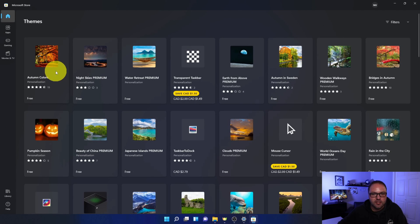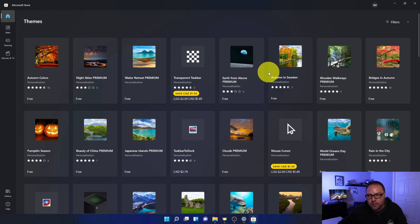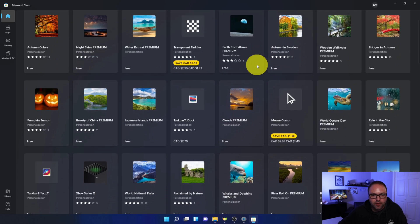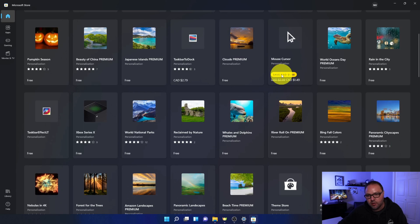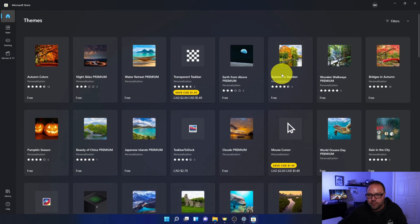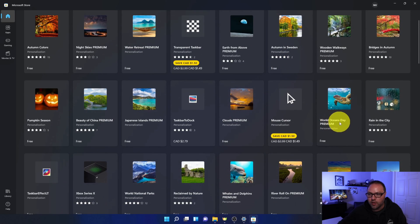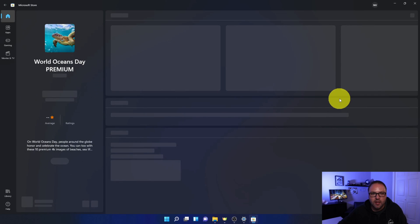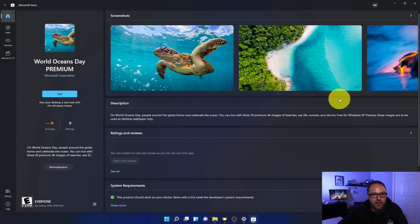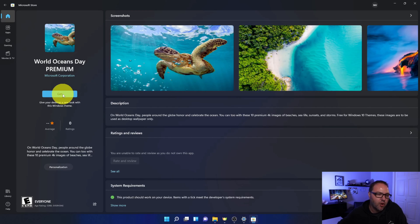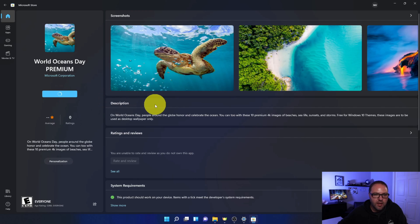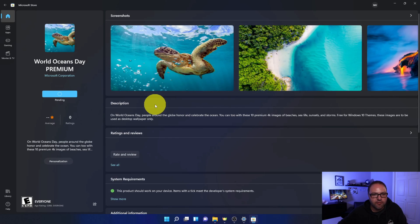And you can see there's quite a few free ones in here. Some of them you do need to pay for, but you can scroll through here and find one that you like. So maybe you'd like... hmm, I like this turtle one here, the World Oceans Day Premium. Let's go ahead and left-click on that. It's going to load up here and you would just go ahead and click on Get here. And this one again is a free theme. So we'll go ahead and click on Get and it's going to start installing that for us.